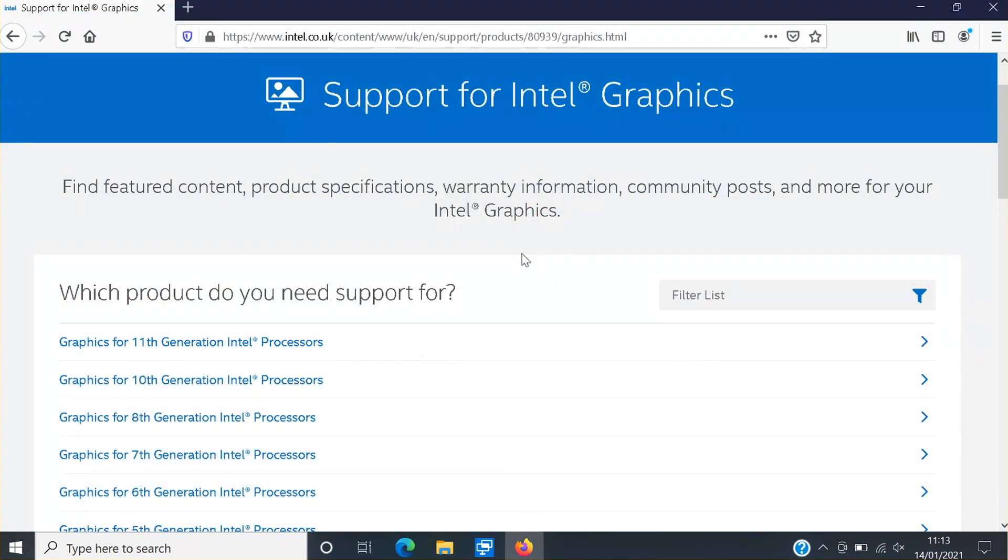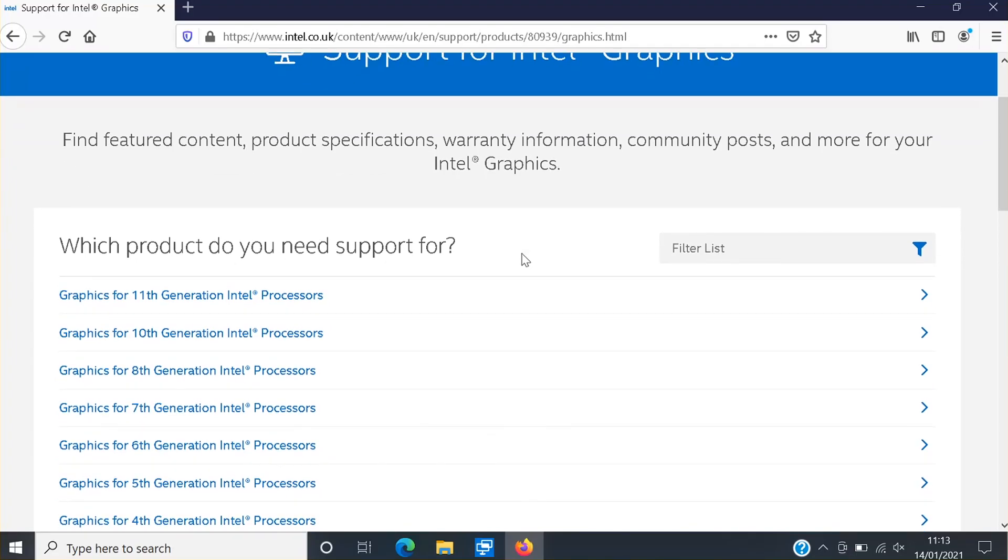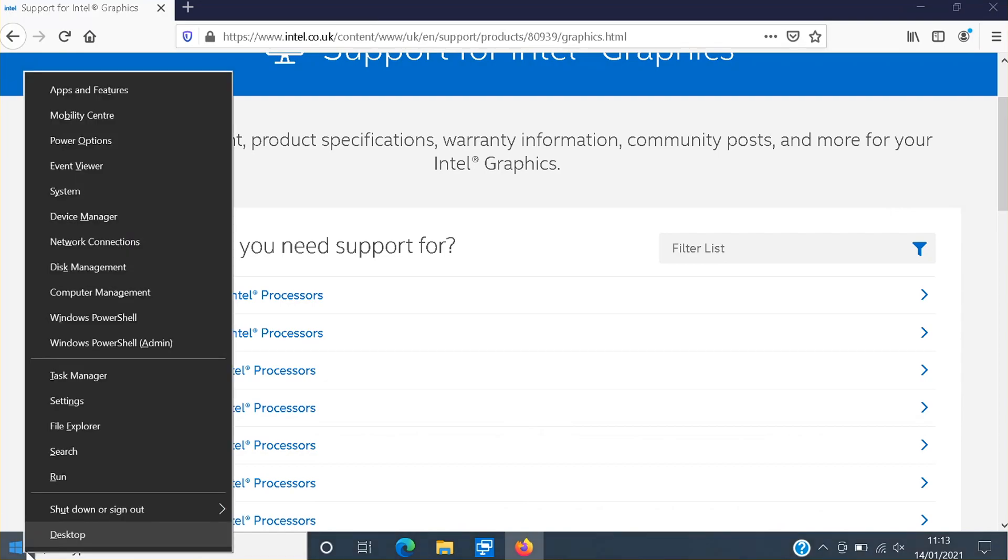You now need to scroll down until you find your processor. I know I've got a 10th generation Intel processor, but if you're unsure what processor you have then all you need to do is right click on the start menu icon and then click on system.